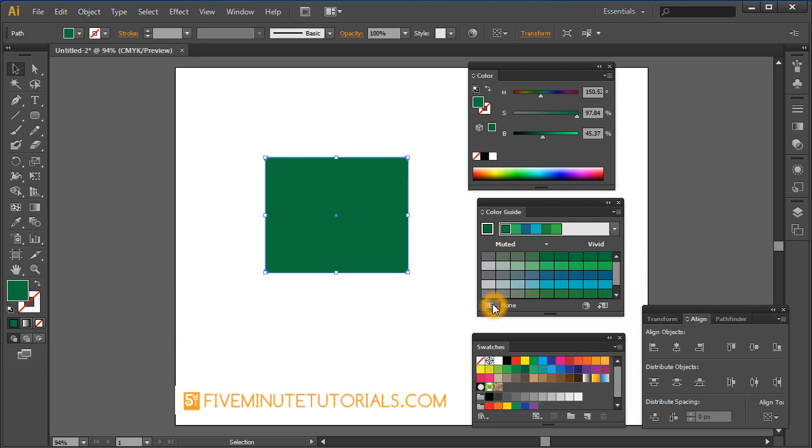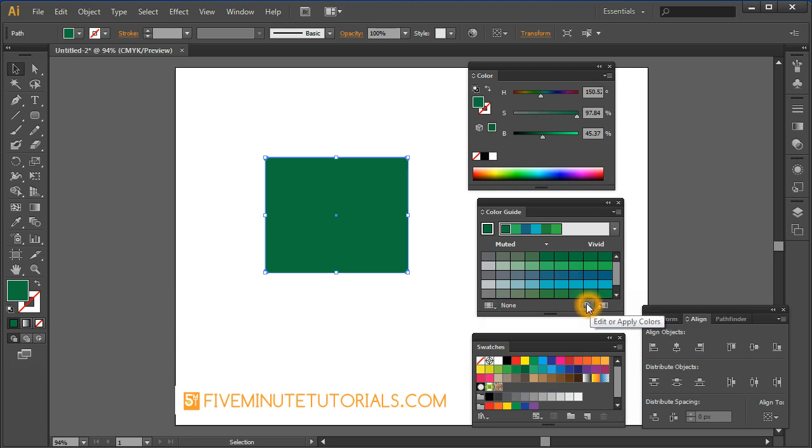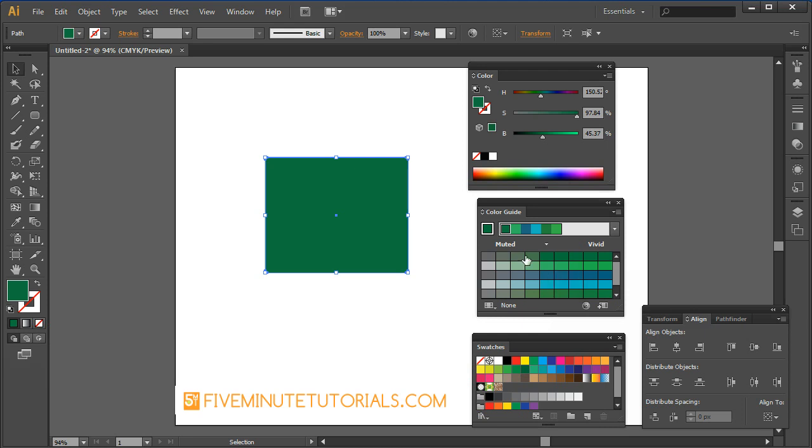There are other options available right down here that you can experiment with such as the apply or edit colors, saving a color group to the swatch panel. You can read about that online or come back here when we do some more advanced tutorials on the actual color guide.